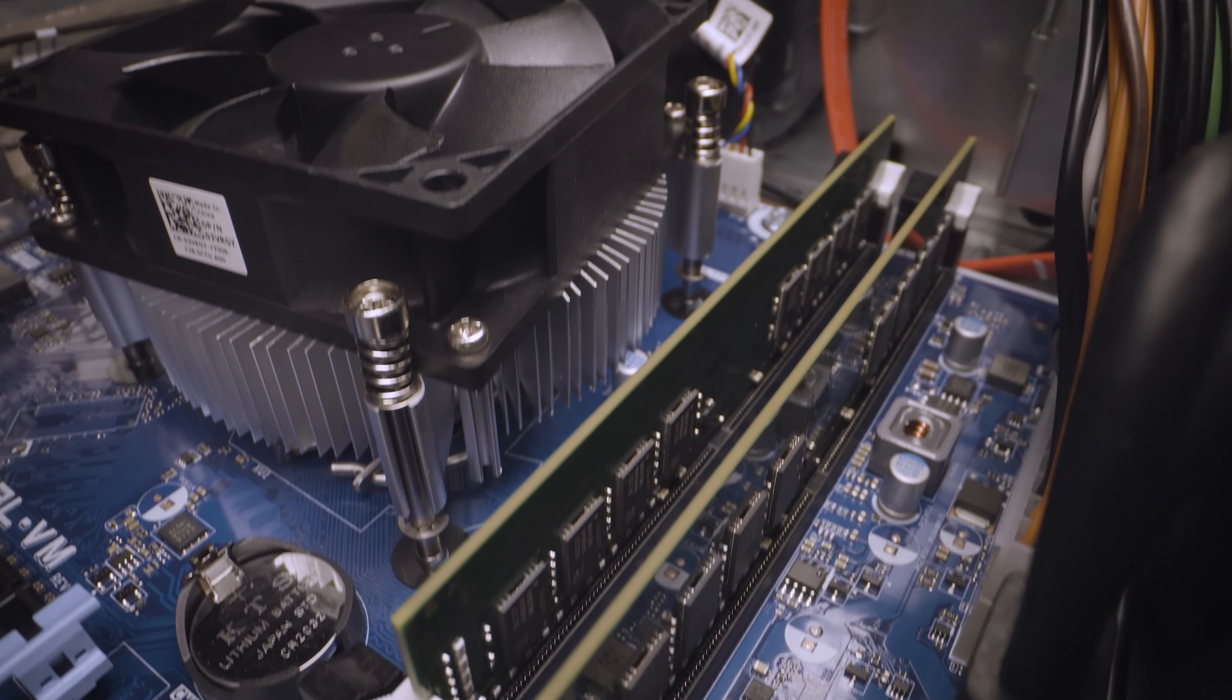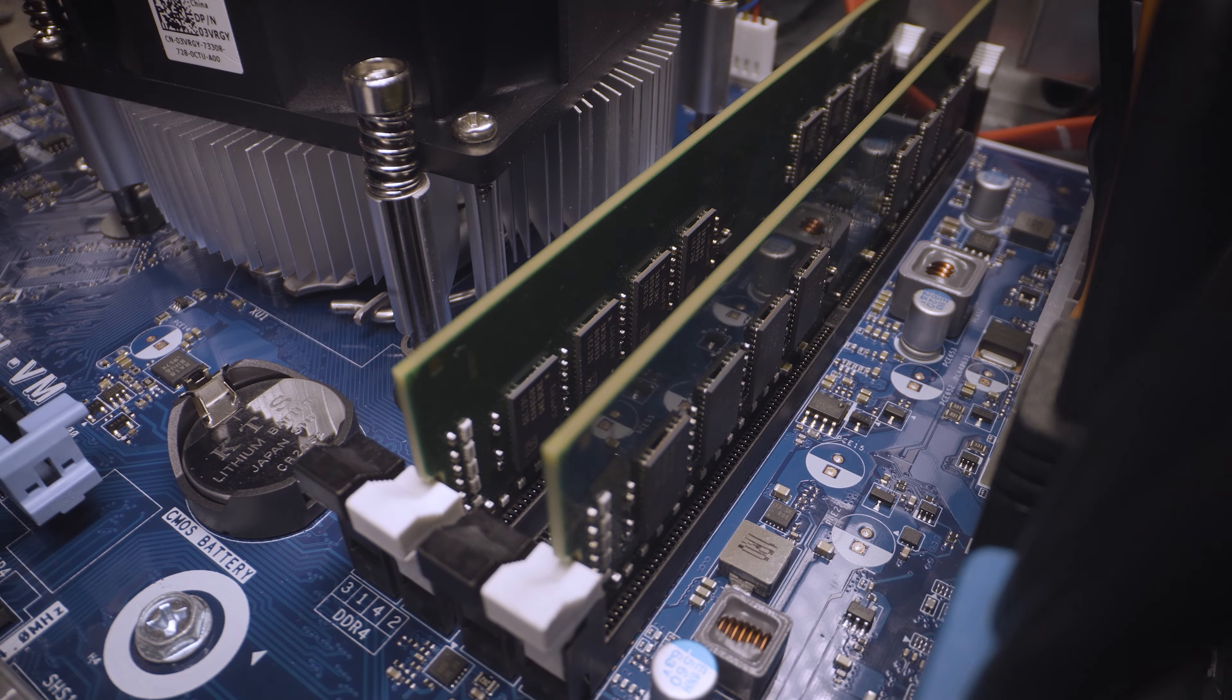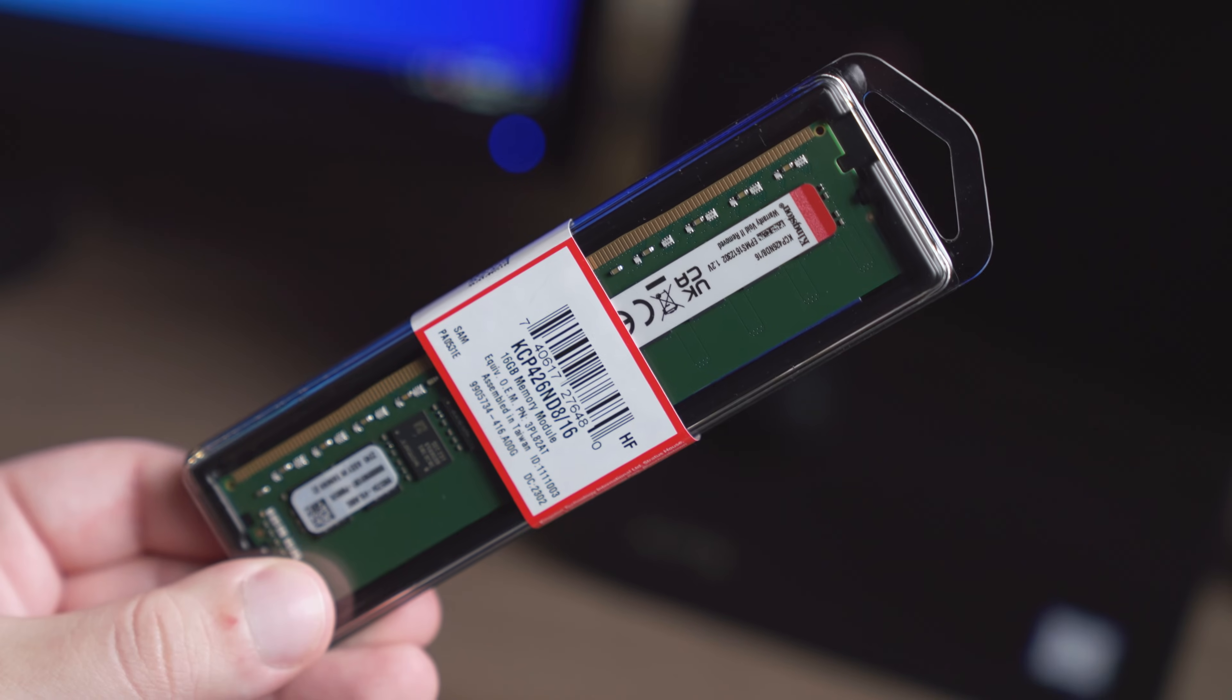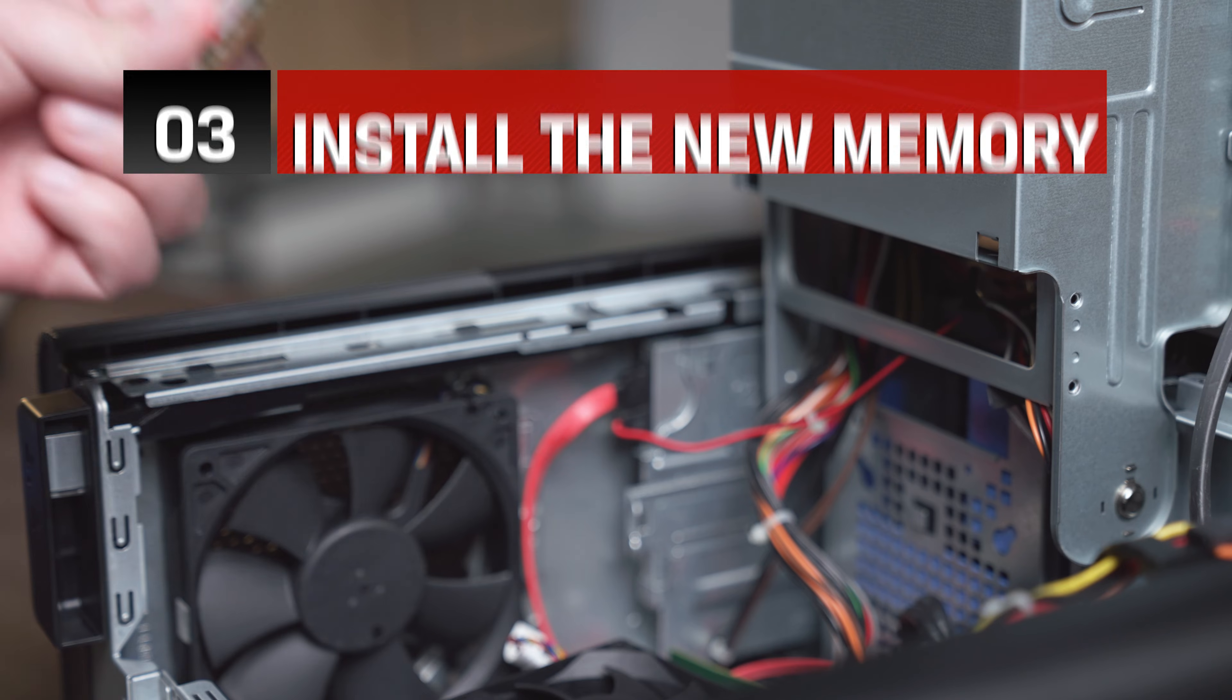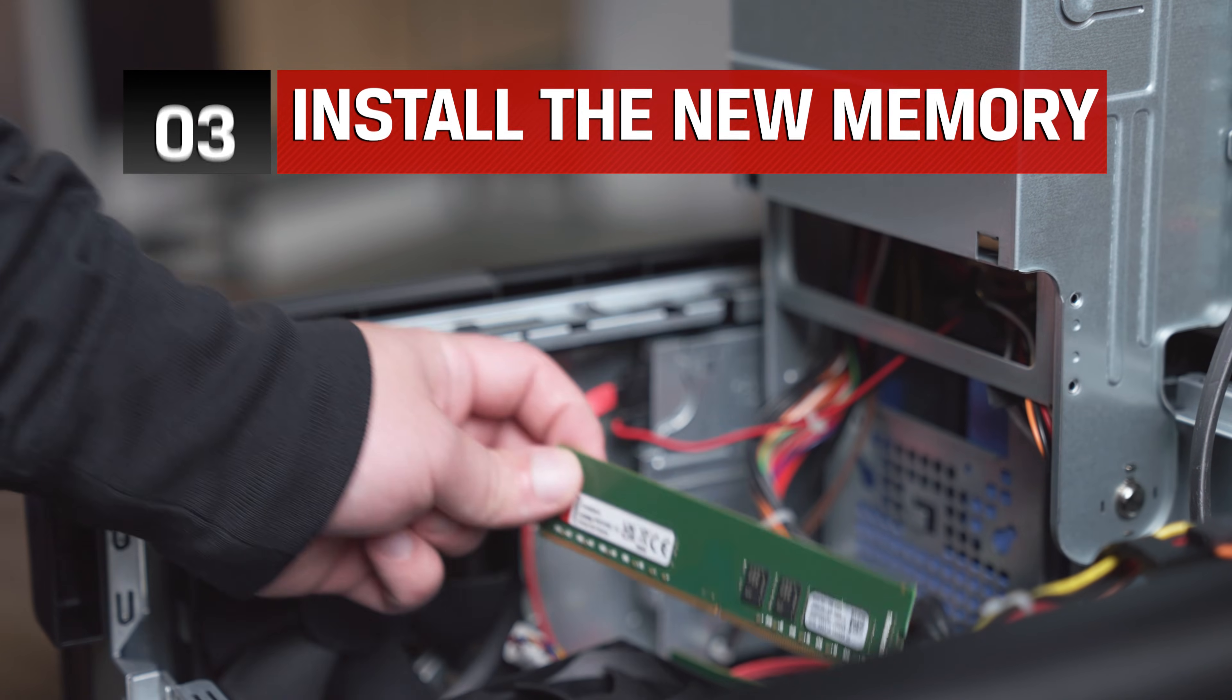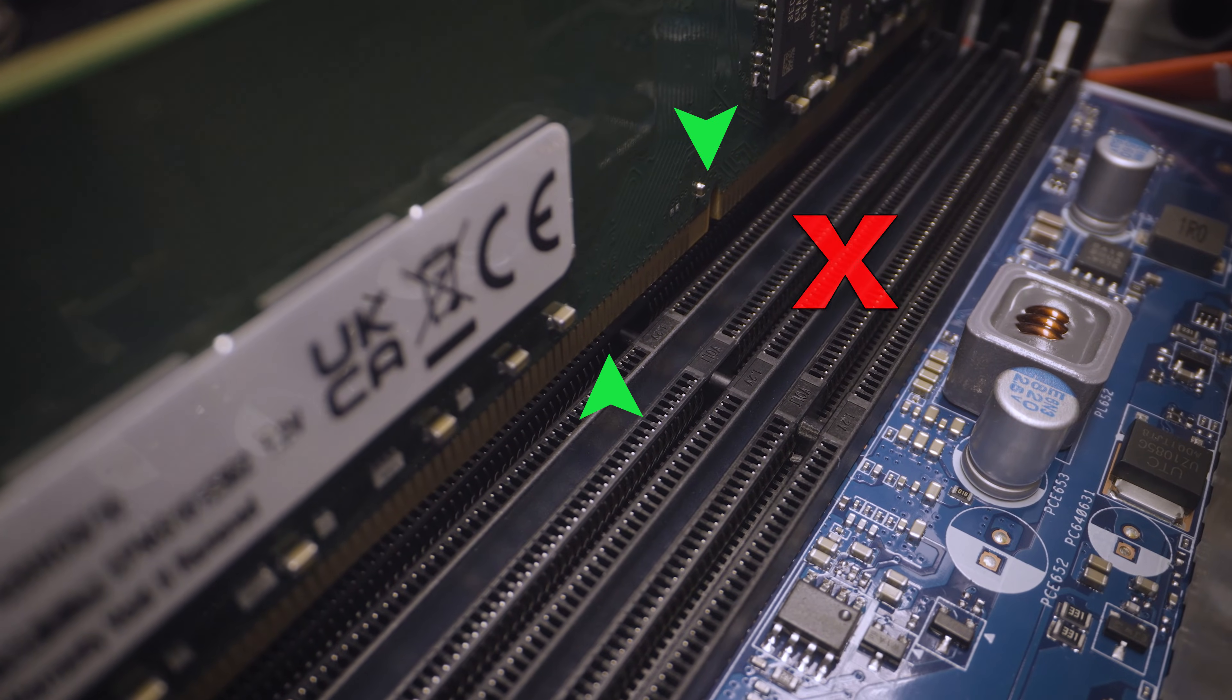It's important to verify the correct sequence and location of the memory sockets as stated in the computer manual, as installing incorrectly may degrade performance or cause the system to not boot. When installing the new memory, it's also important to confirm that the alignment notch on the memory lines up with the notch on the socket.